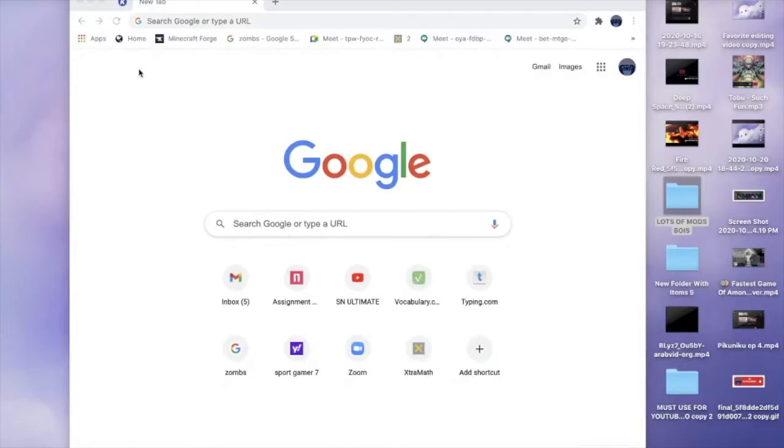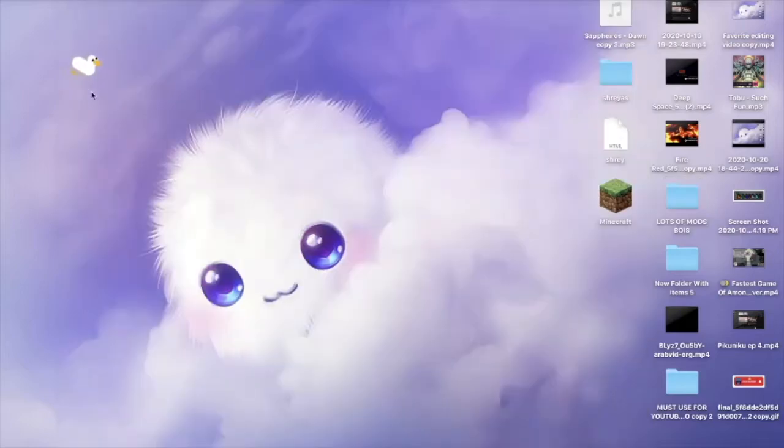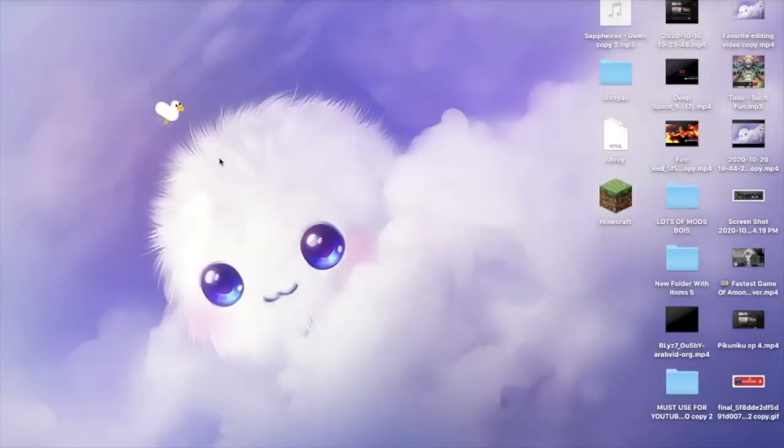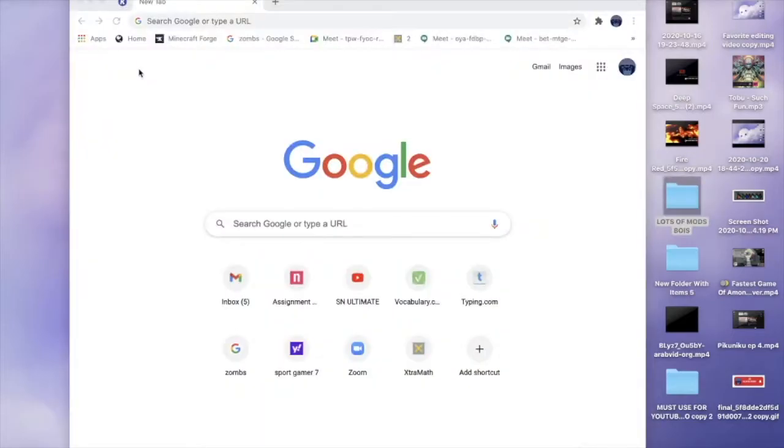Hello there everybody and welcome back to another video. Today I'm going to be showing you how to install Desktop Goose. Here's a quick peek on what Desktop Goose is - there is a goose right here. So if you want to know how to install Desktop Goose, just follow these steps that you are about to see.